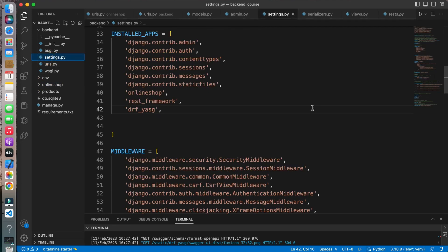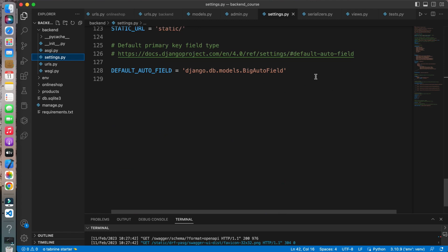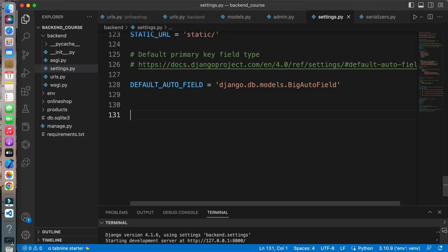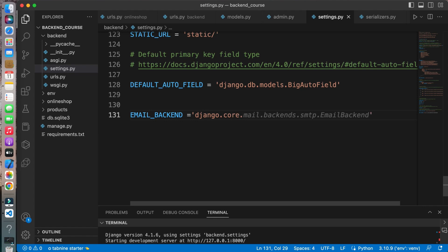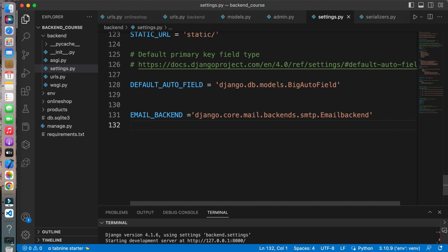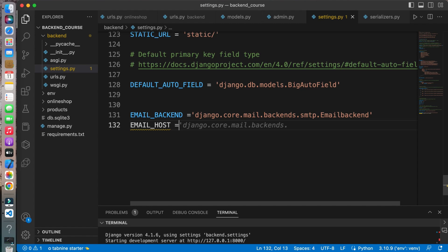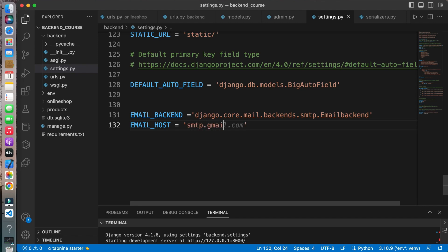First you have to go to your settings.py file and add some configuration for email notifications. First we have to add the email backend. We will use Django's built-in django.core.mail.backends.smtp because we are going to use the SMTP email backend. Then we have to add the email host. We are going to use Gmail, so we will use smtp.gmail.com. If you are using Yahoo or any other service provider you can replace it with Gmail.